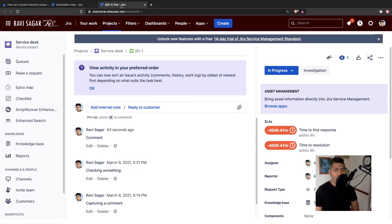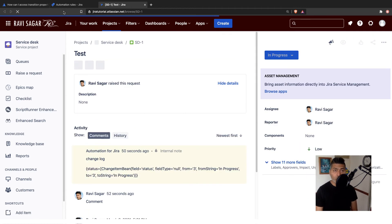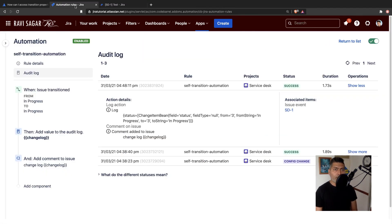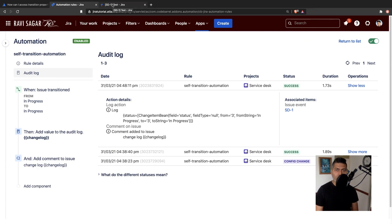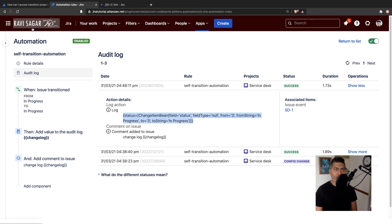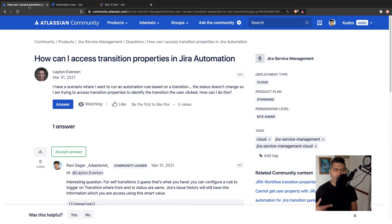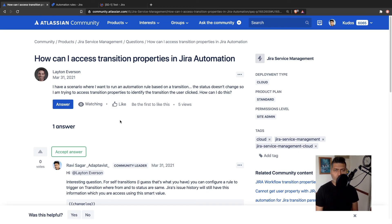And the good thing is that you can do it using your smart values, which is quite useful because when you look at the issue, there is no change in the status, but you can still check your change history for something a bit more detailed. And that is all you can do.